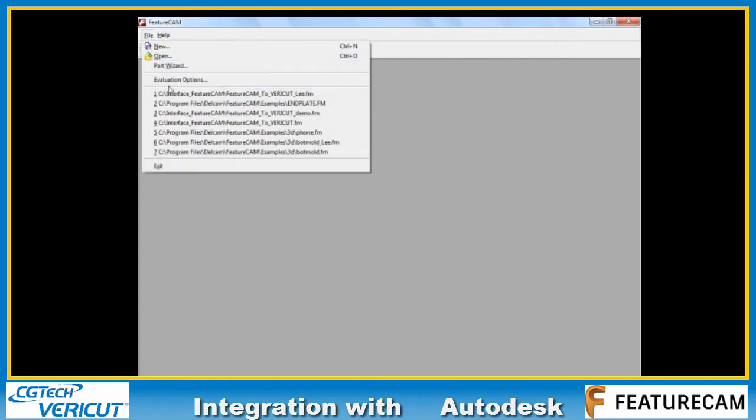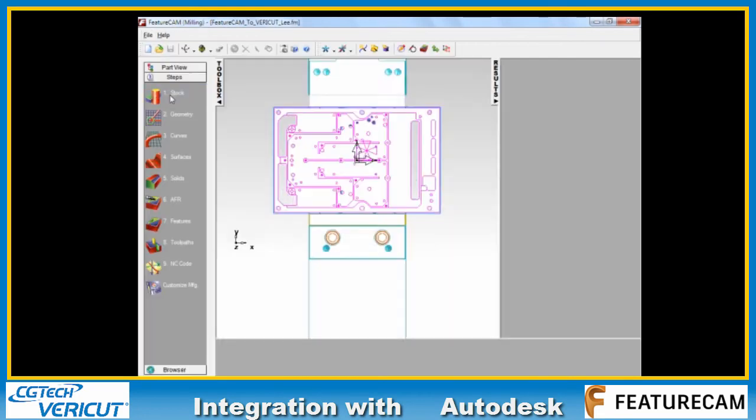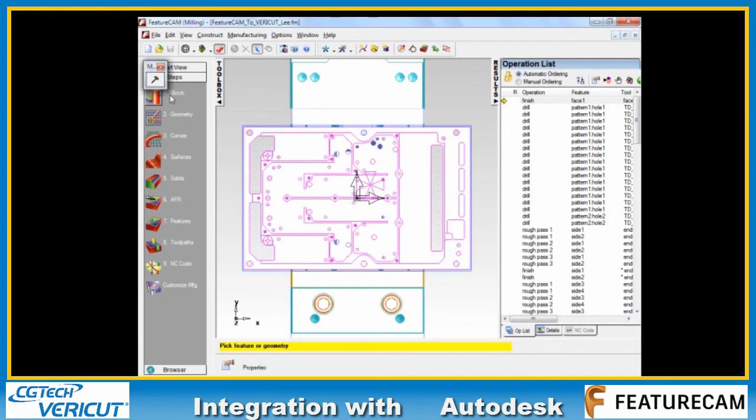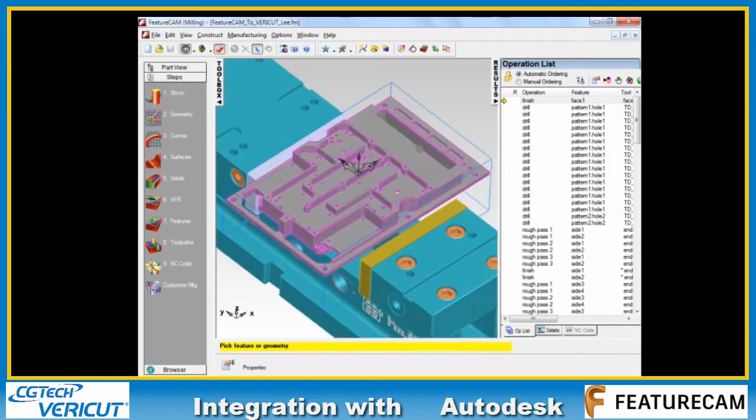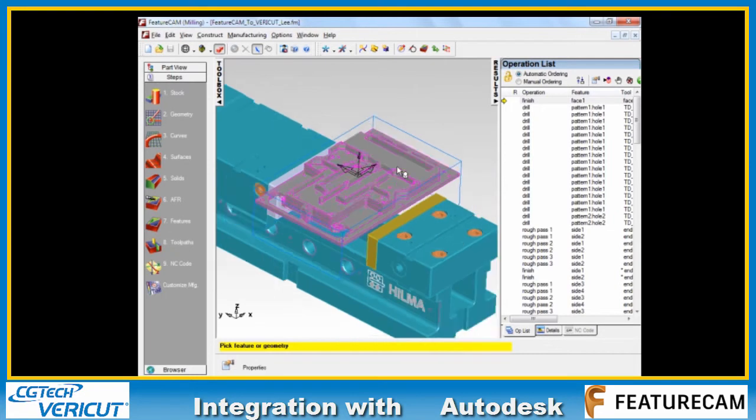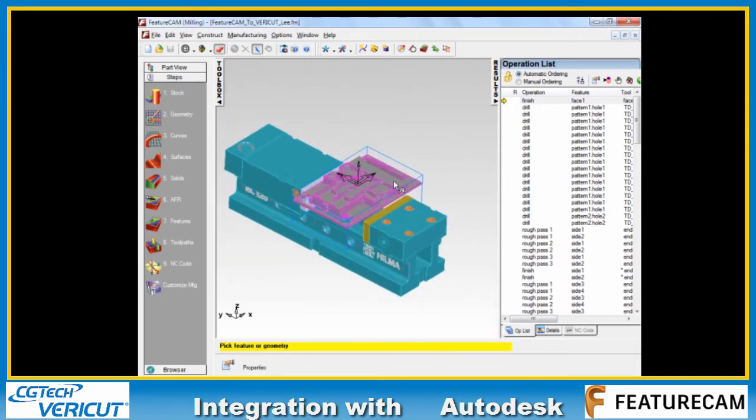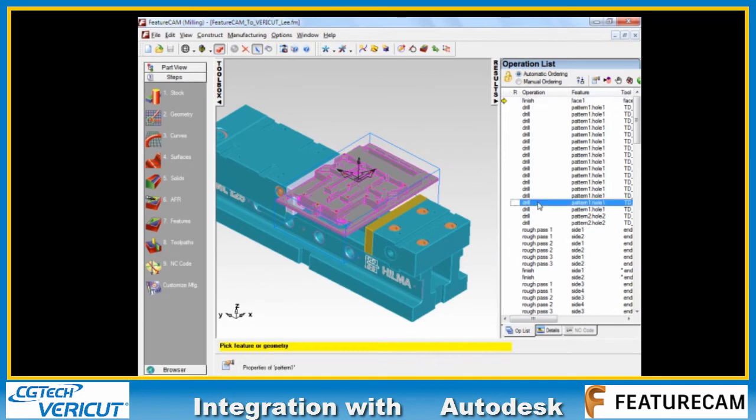I'm going to load up a file supplied by Rob Walker from Delcam. This is a nice little prismatic example. You can see on our operation list on the side of the screen here we've got a range of drilling,